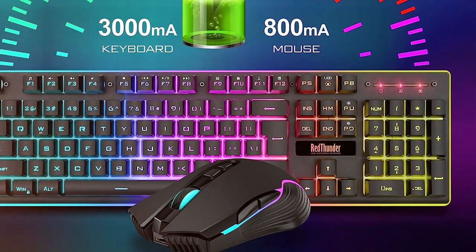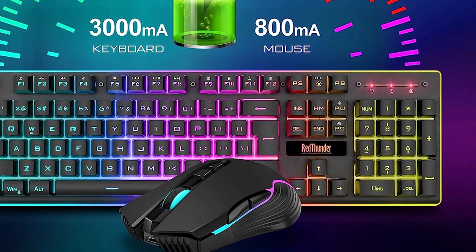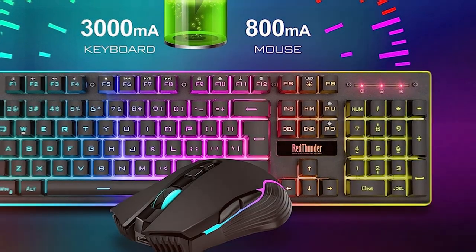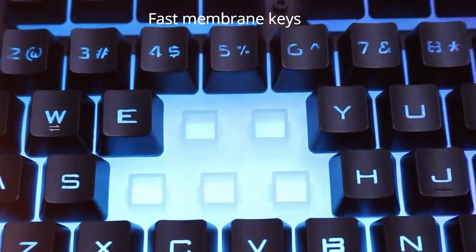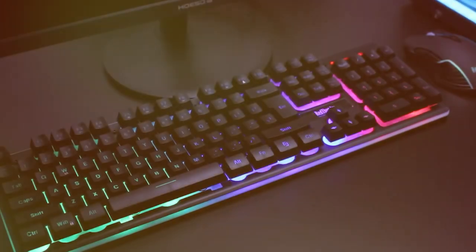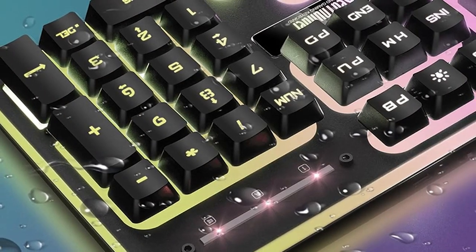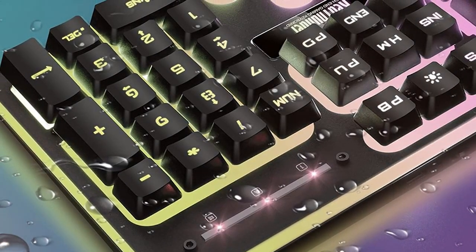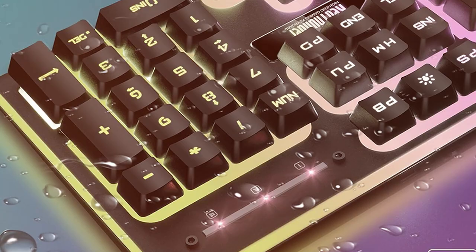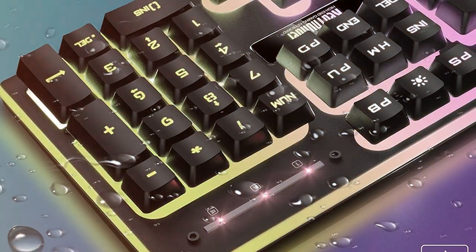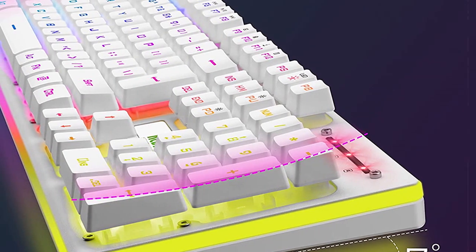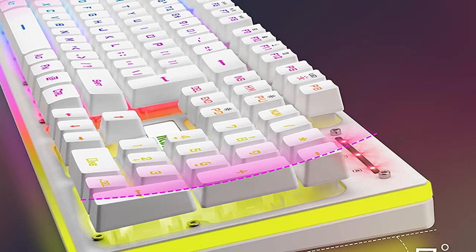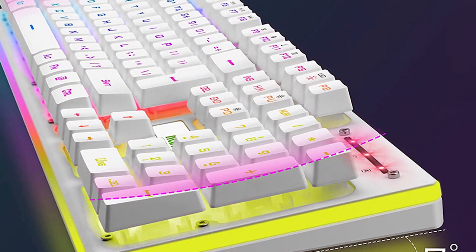In terms of functionality, the Red Thunder K10 offers anti-ghosting and 25-key rollover to ensure that every keypress is registered accurately, even during complex combos. The multimedia shortcuts make it easy to control music and videos without leaving your game. Additionally, the Red Thunder K10 includes customizable macros, allowing you to create complex key combinations for your favorite games. It's also compatible with Windows and macOS operating systems, making it versatile for different gaming setups.